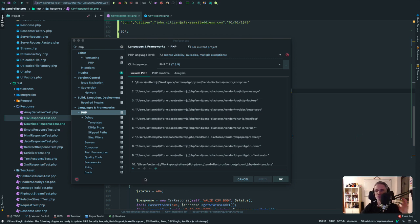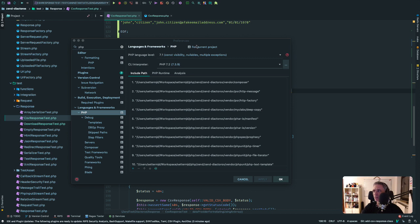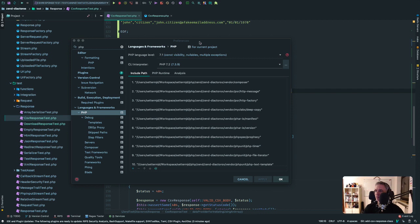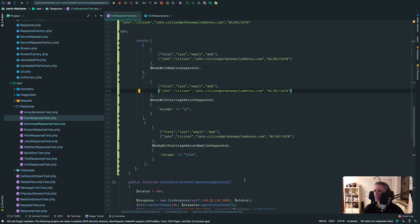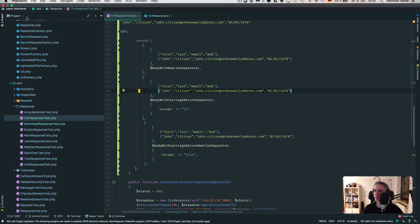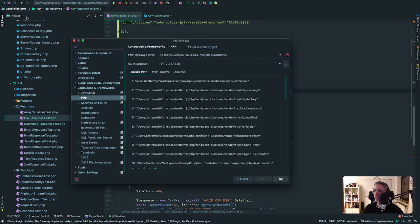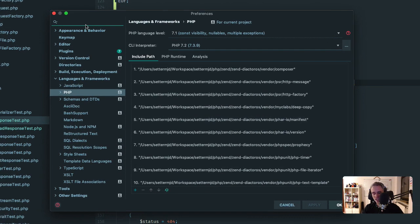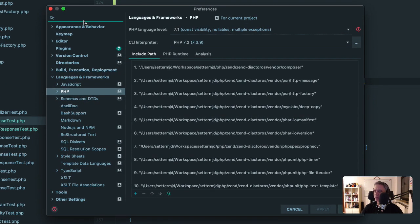So we'll move it over. Here we are in PHPStorm and the first thing that you need to do is check that you have a PHP interpreter or CLI interpreter set up that has Xdebug available. Now, I'll step back out of that because I was checking that before I started the video. This is on macOS, but in preferences on Windows or Linux will be, I believe, exactly the same.